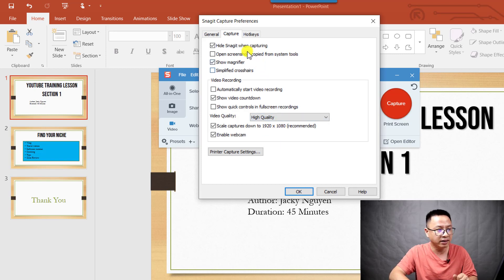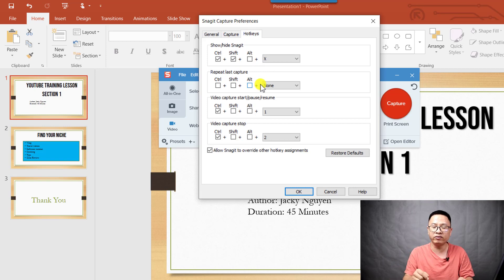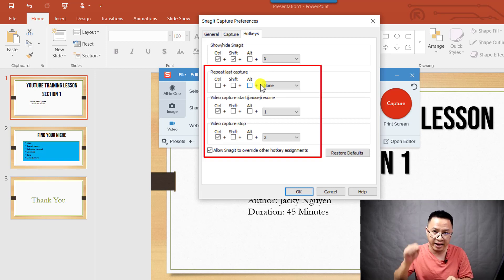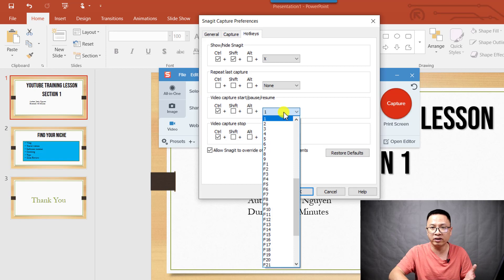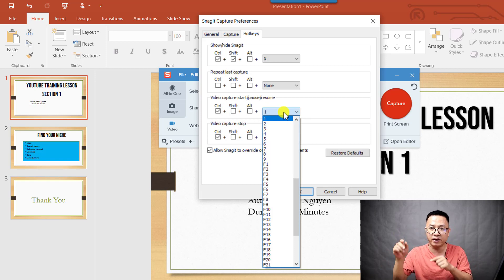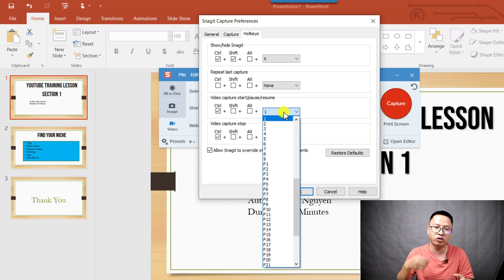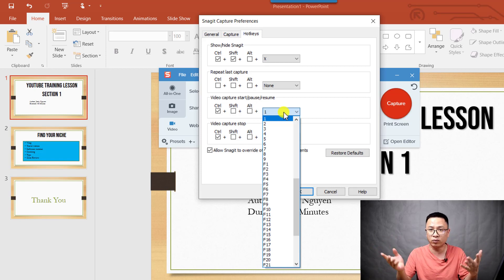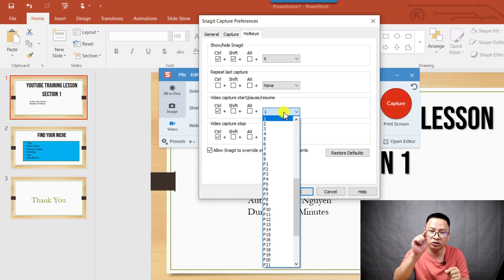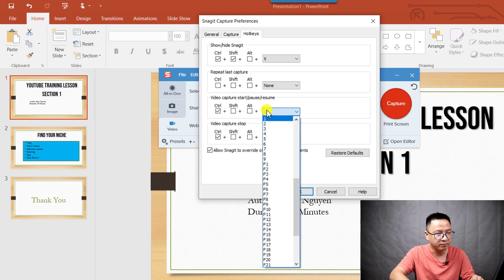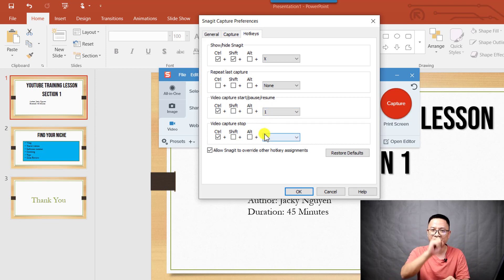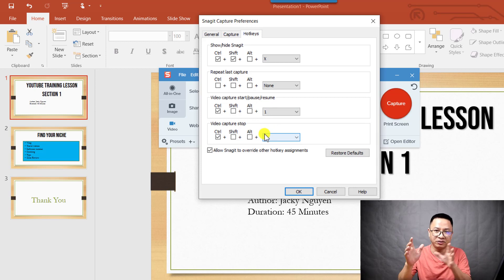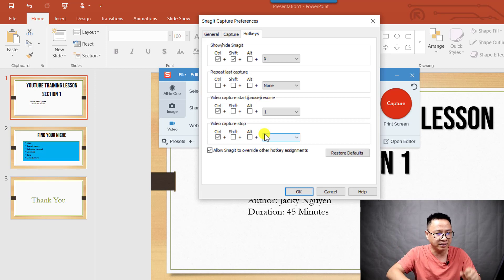The next thing to check is the hotkey settings. We need to set up a hotkey for starting and ending the recording. The default hotkeys are Shift-F9 or Shift-F10, but when I'm on my laptop those don't work, so I changed them. I want to change it to Ctrl+1 to start recording and Ctrl+2 to stop recording. That will save me a lot of time in post because I won't need to cut out unwanted parts.